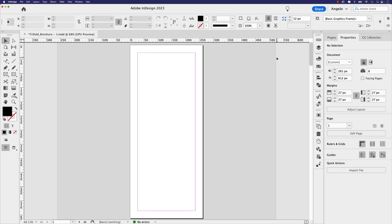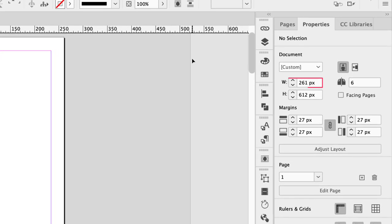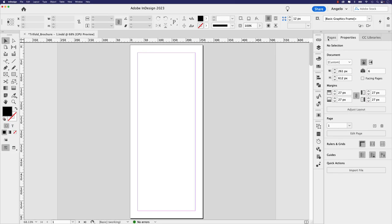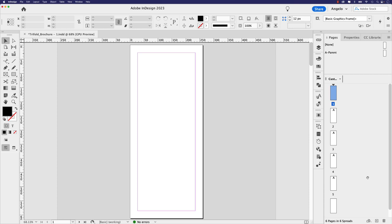I've created a new document for this tri-fold brochure and will go over the setup quickly. The width is set to 261 pixels, the height is 612 pixels, and the document has six pages. It has portrait orientation with margins set at 27 pixels all the way around. In the pages panel, I have six pages and I want them arranged as two spreads — pages one through three, and pages four through six, just like a traditional tri-fold brochure.